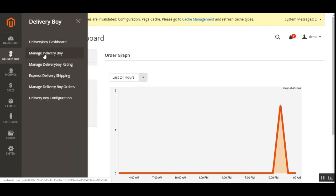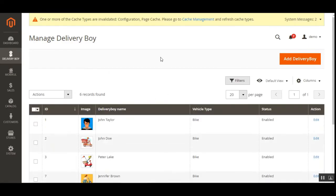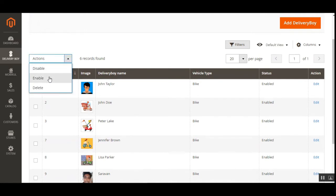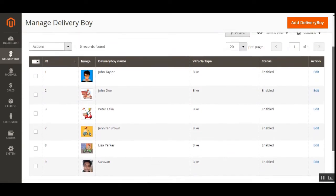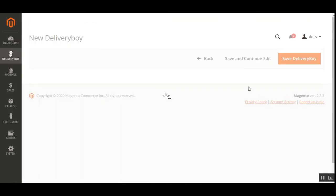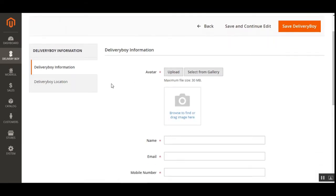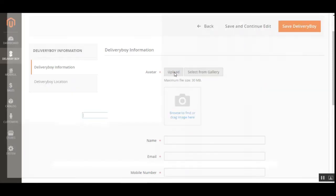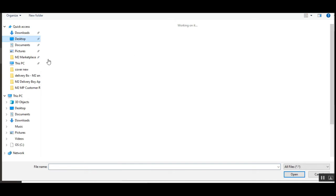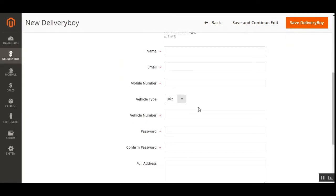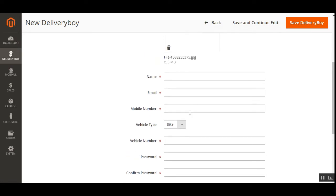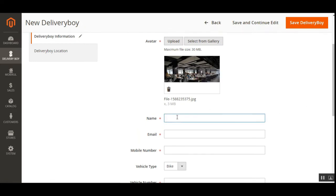Now we have Manage Delivery Boy. Under this section, the admin can manage already created delivery boys or add a new delivery boy by tapping the Add Delivery Boy button in the top right corner. Under Actions, the admin can disable, enable, or delete any of the delivery boys created. To create a new one, the admin taps the Add Delivery Boy button, which brings up a form where we can upload the delivery boy's image, and fill in name, email, mobile number, vehicle type, vehicle number, and password.